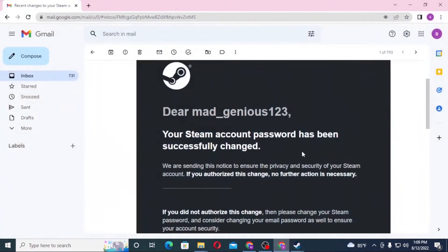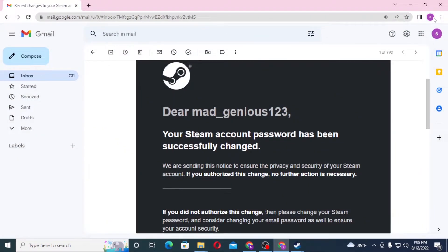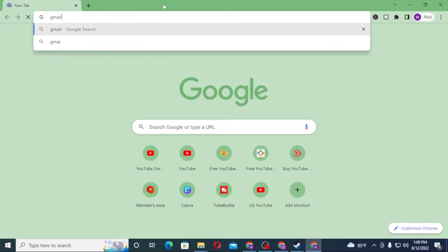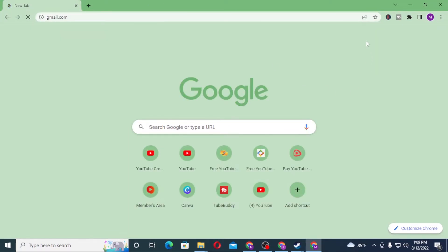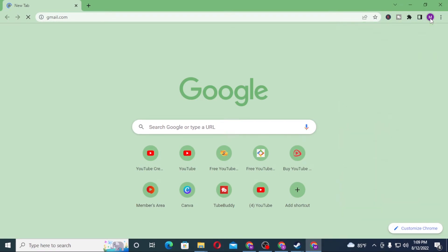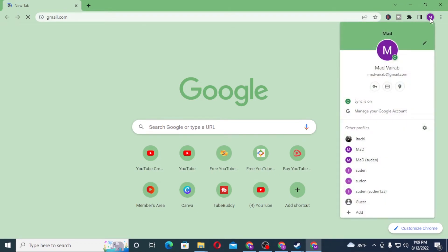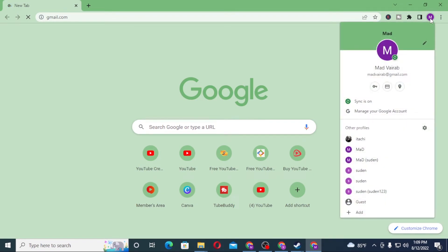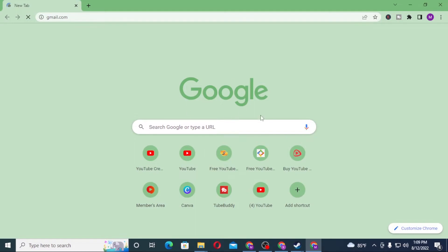So let's go to our new email address over here. Let's go to the Gmail of my email which I had just entered or registered on Steam to change my account. So let's wait for the Gmail to open.